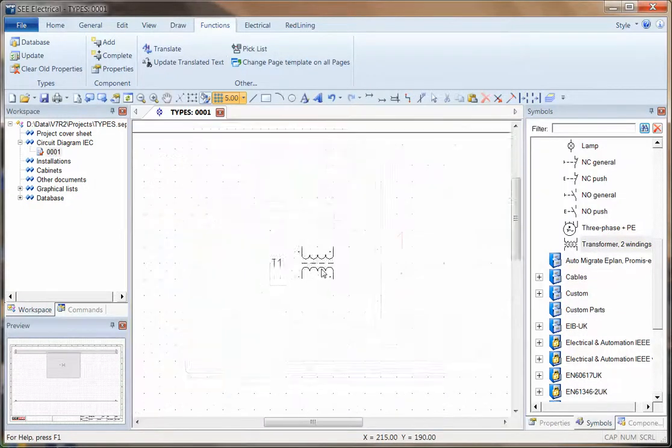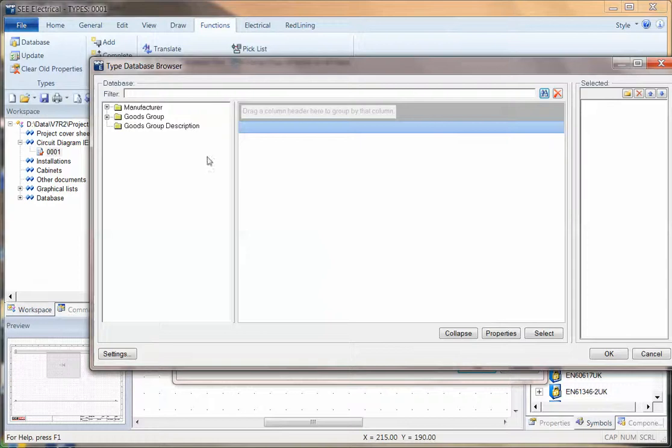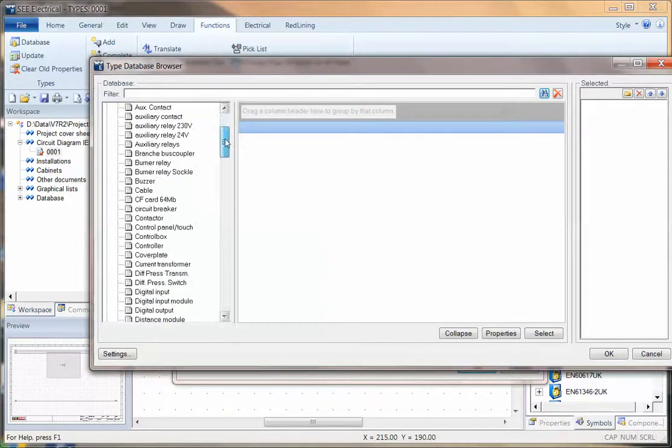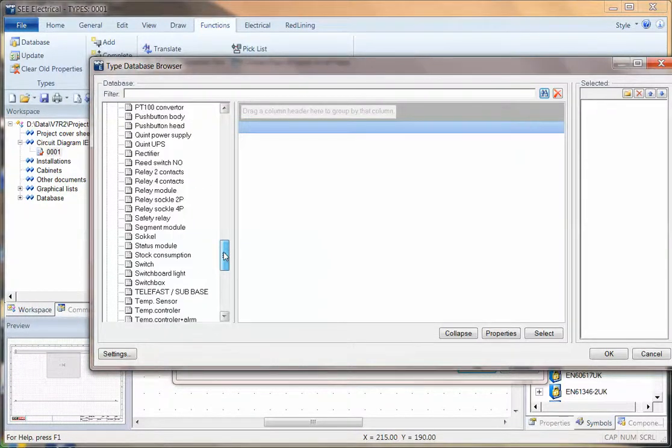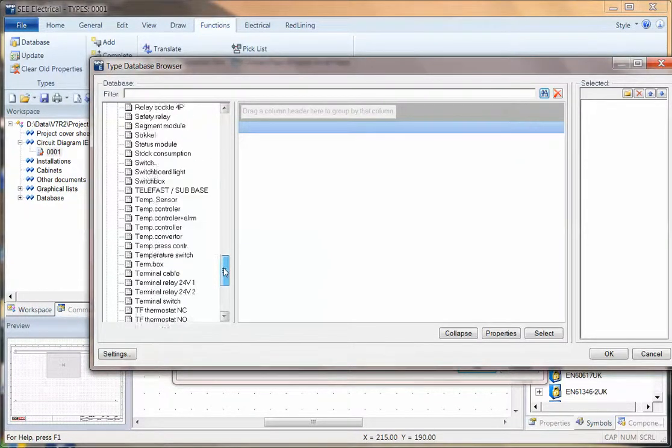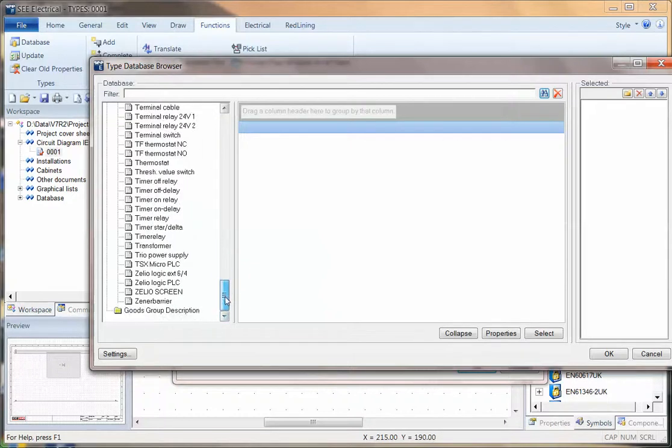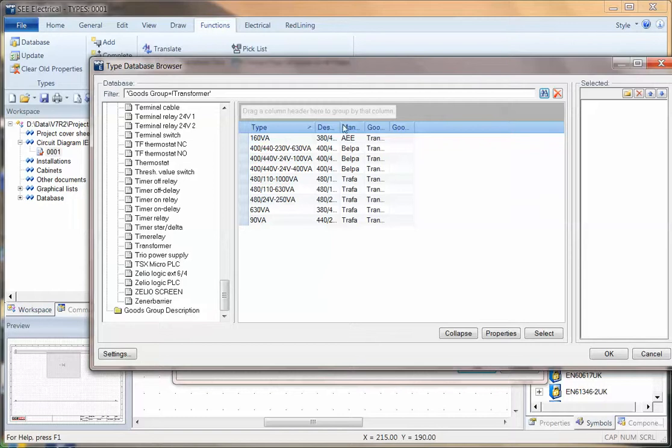Zoom in a bit, double click. And now if I search under type and then perhaps I go into goods group and I can go down and see if I can find one there for perhaps transformers. And I've got a list of descriptions there.